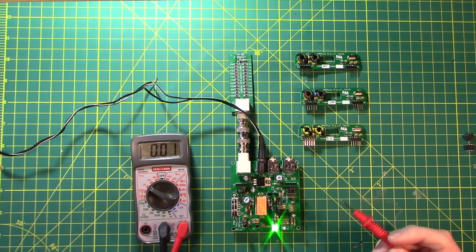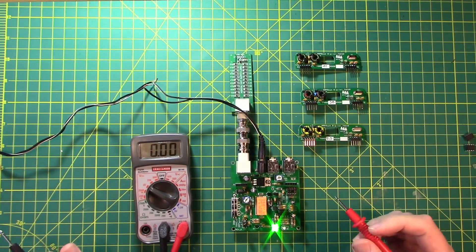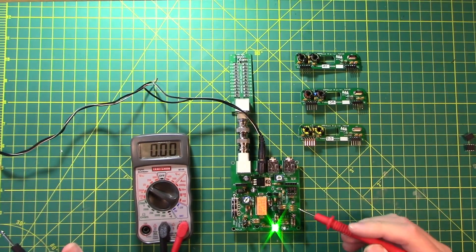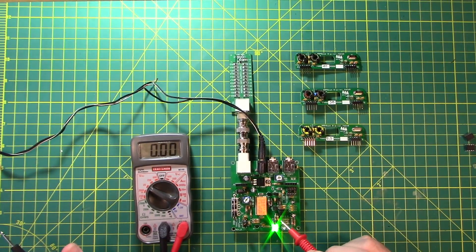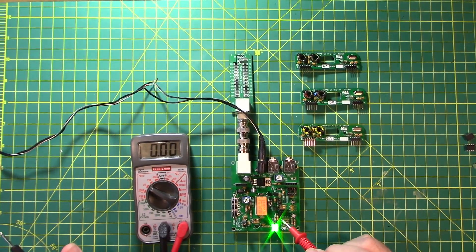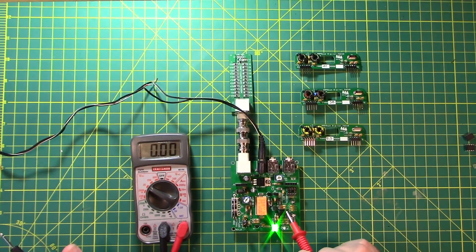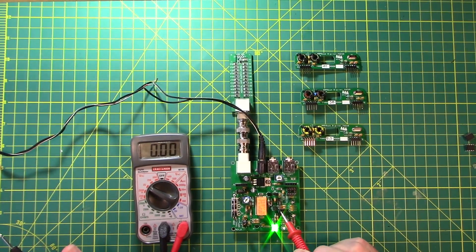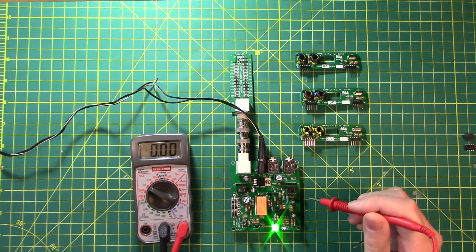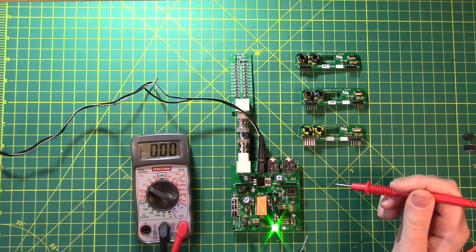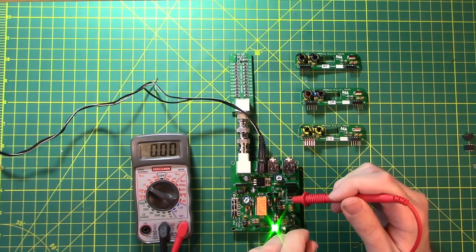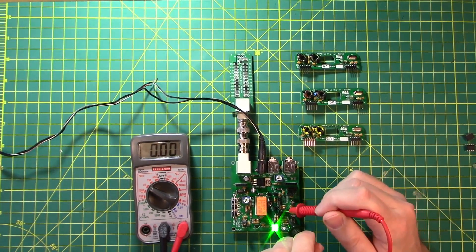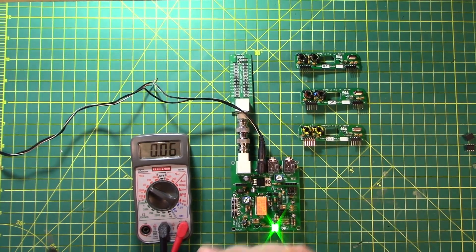So the way these sockets are numbered for counting pins is you have the notch up here. This is pin 1, 2, 3, 4, 5, 6, 7, 8. So between pin 4 is this last pin over here, and pin 8 is this last pin over there. 9 volts. Good to go.